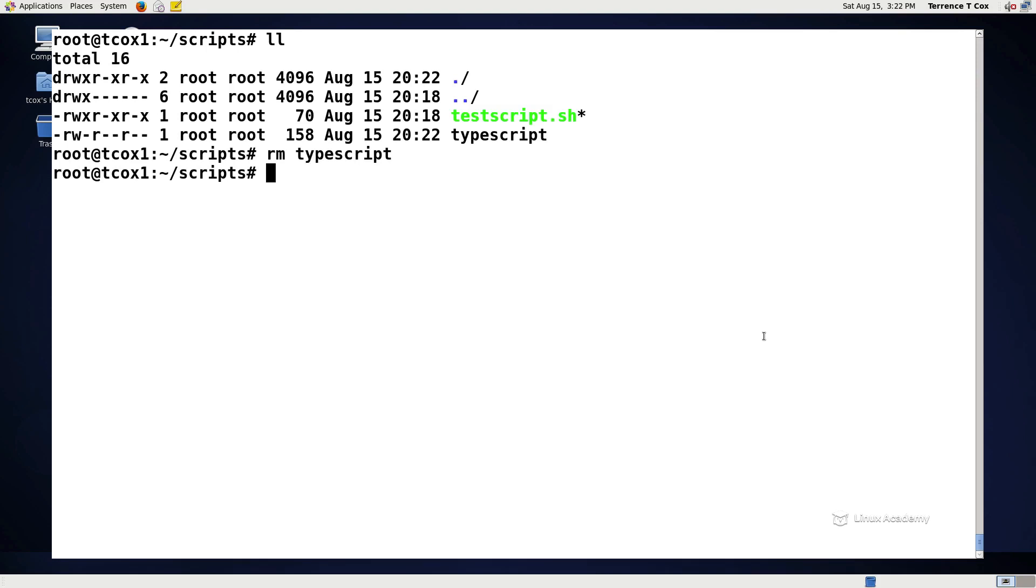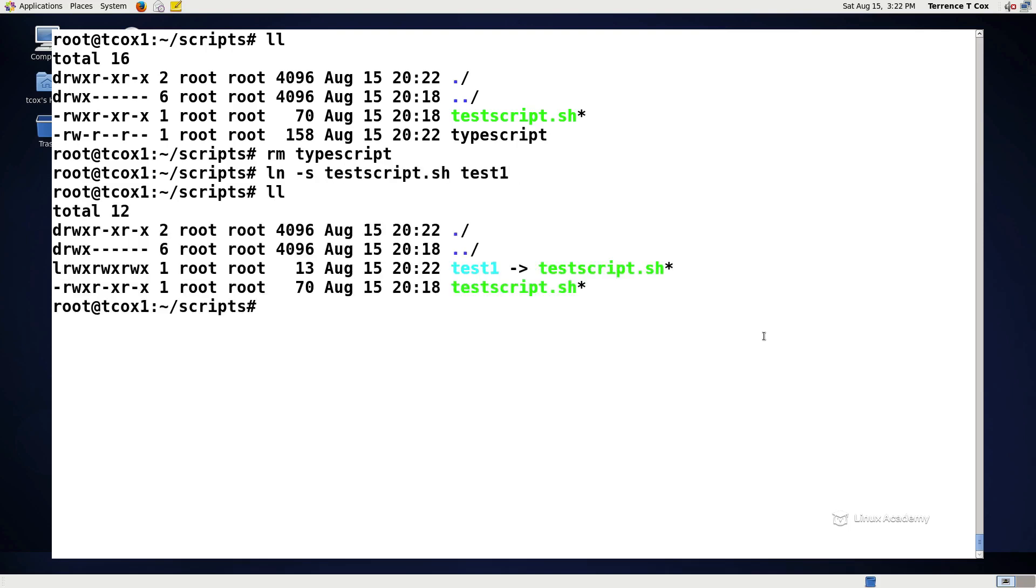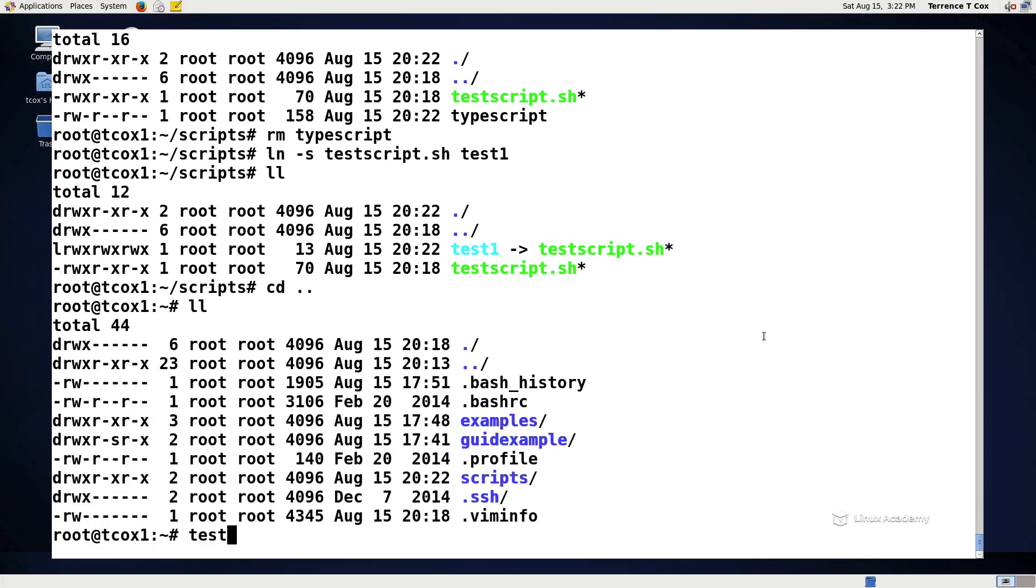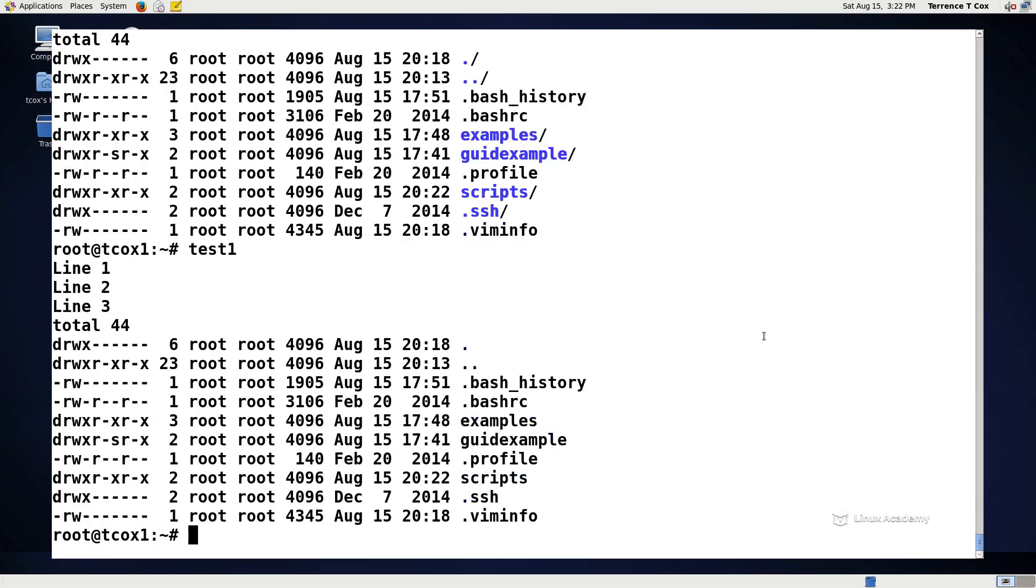What I want to do is I want to create a soft link for the testscript.sh to test1. Now I don't have to type testscript.sh because test1 is pointing to it and I can be in any other directory and just type test1 and it'll execute my script.